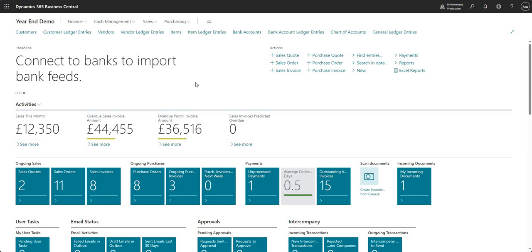Hi there everyone and welcome to this video. Today we are going to be covering the year end process in Business Central. You would usually run through this process after the year end, so once you've posted all your transactions for the prior fiscal year, you can run through the steps within the Business Central environment.